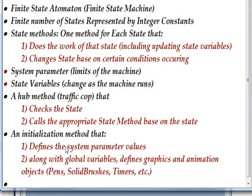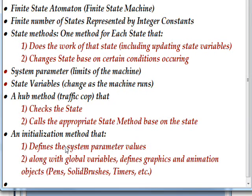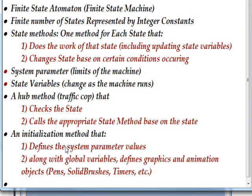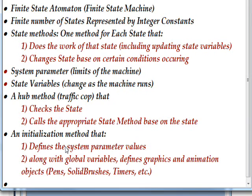One thing we want is a number of integer constants that are used as symbolic values to represent the name of the state. Then we need state methods, usually one method for each state. What the state methods do is first they do the work of the state, including updating what's called state variables that are used in initializing the work of whatever the state does, and then they check whether certain conditions exist and change the state if those conditions exist.